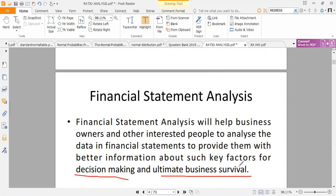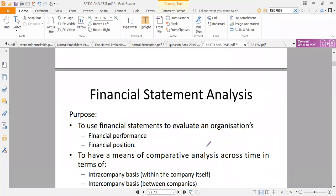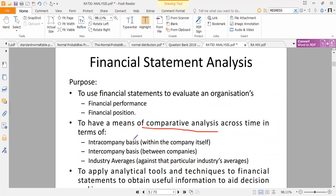Businesses exist for the following reasons. Number one, they exist for profitability — these ratios help an organization assess how profitable they are. Businesses also exist for survival; the ratios give a picture of the health of the business, like an x-ray showing how the organs of the business are operating. The last reason a firm exists is for market share — are they capturing the market share? The purpose of financial statement analysis is to evaluate a firm's financial performance and its financial position.